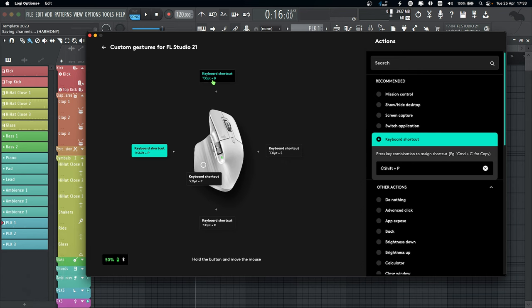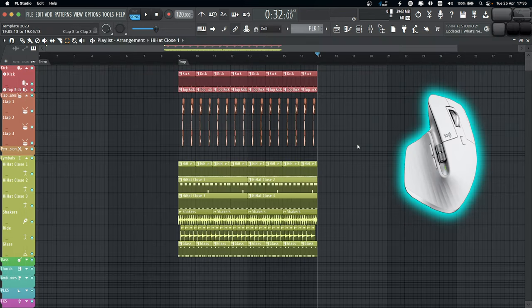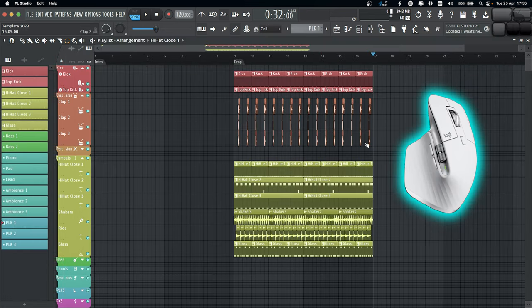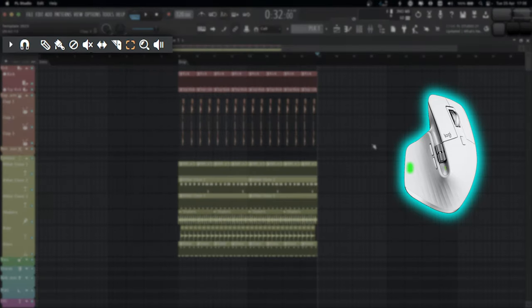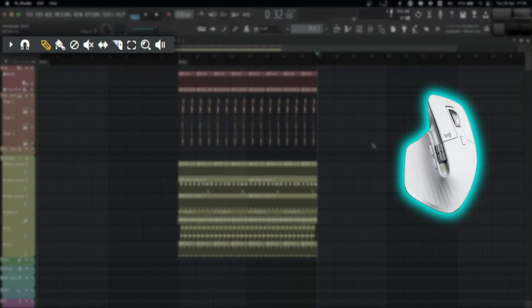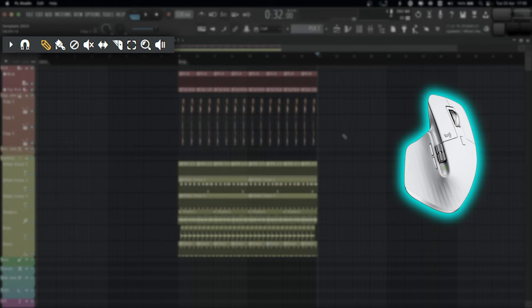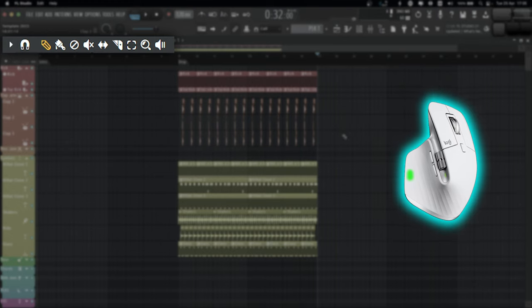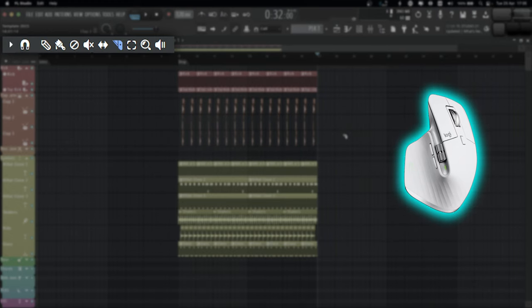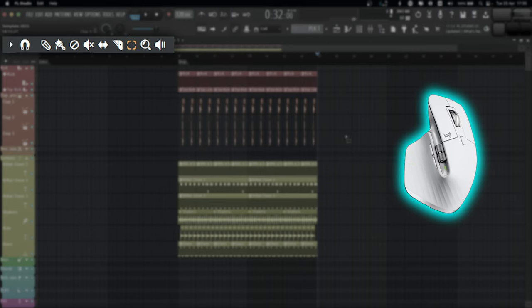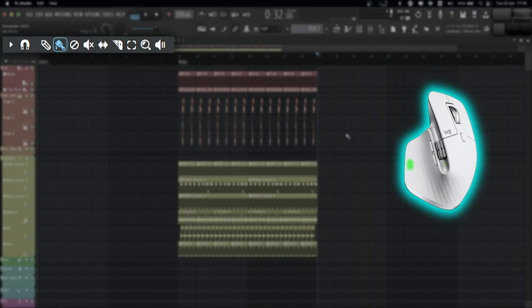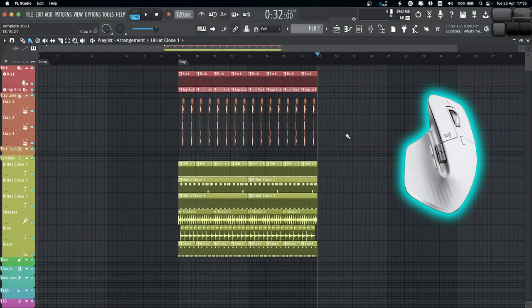Let's have a look in FL Studio. If I press the button, it shows and hides the picker panel. If I press the button and move it left, it's going to select my draw tool. If I press the button and move it down, it's going to select the slice tool. If I press the button and move it right, it's going to select the select tool. And if I press the button and move it up, it's going to select the paint tool.